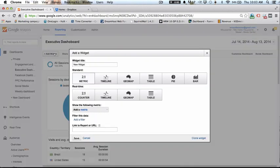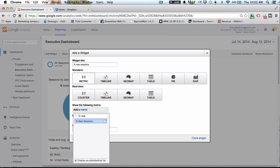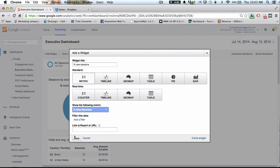Now we want the percentage of new sessions. It's going to be a metric and it's going to be the percentage of new sessions. And we click save.